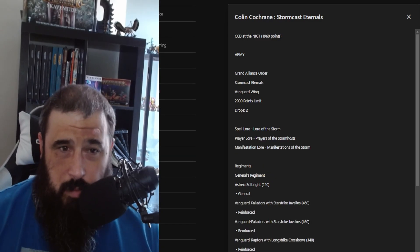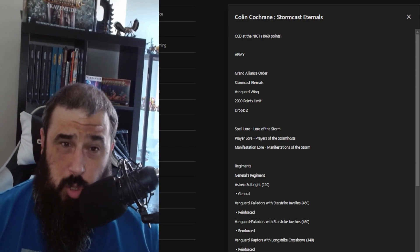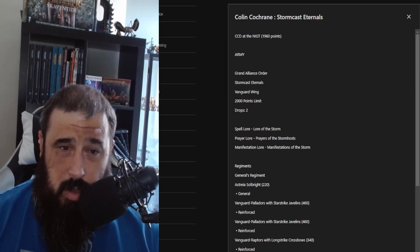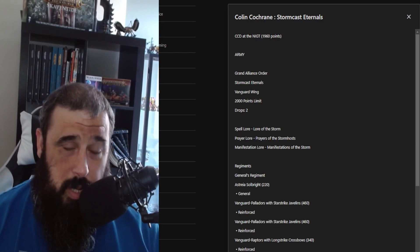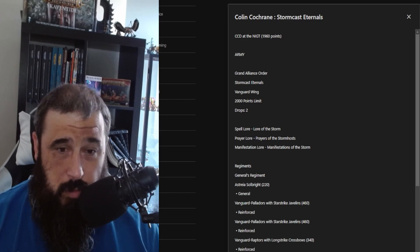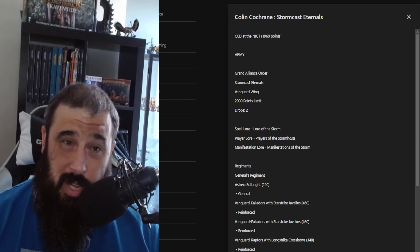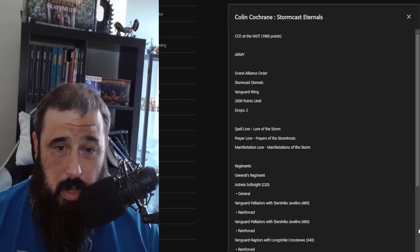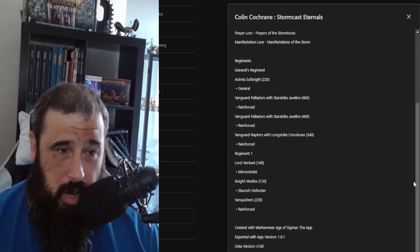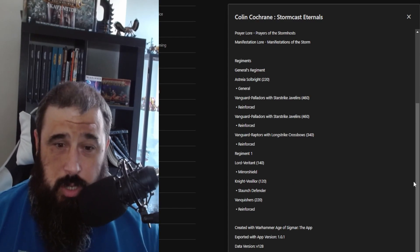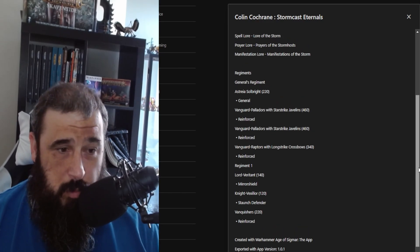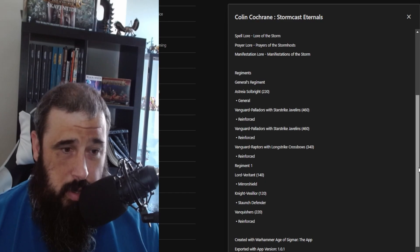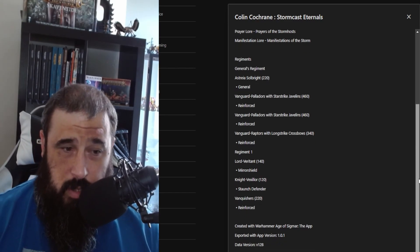Next up we have Colin the Old Man Cochrane, who is another team player, and he's bringing Stormcast, no chariots I believe. His army is Stormcast Eternals with the Vanguard Wing, 2,000 points on a two-drop list. Spell lore is Lore of the Storms, Prayer lore is Prayers of the Stormhost, and his manifestations are Manifestations of the Storm. He has a regiment with a Neave Blacktalon, an interesting choice because I do believe she is going to disappear in 12 months time because she's one of the second edition heroes.